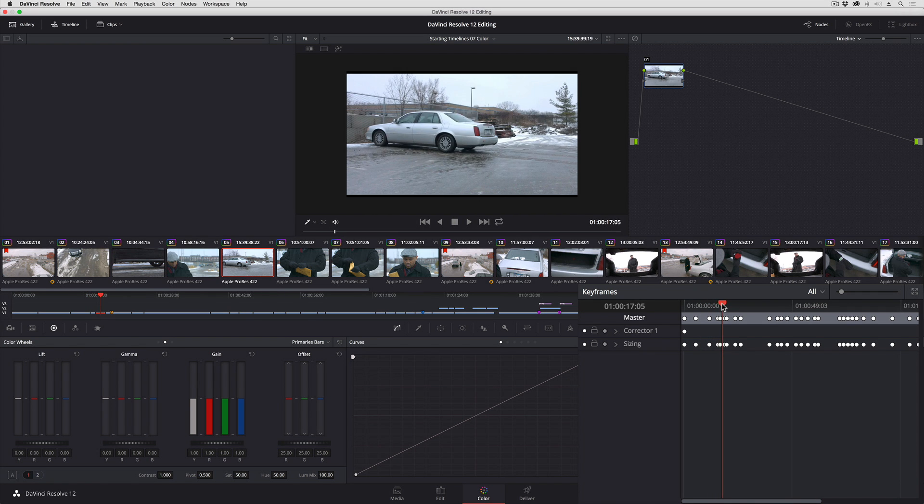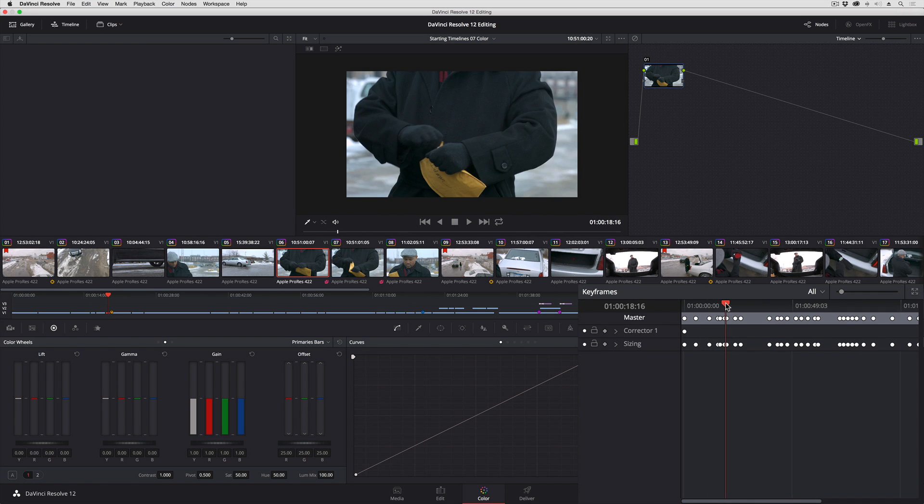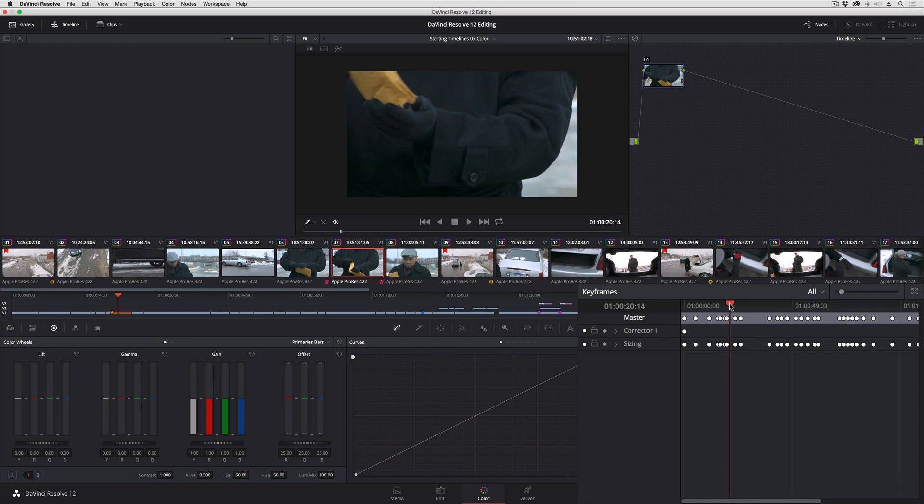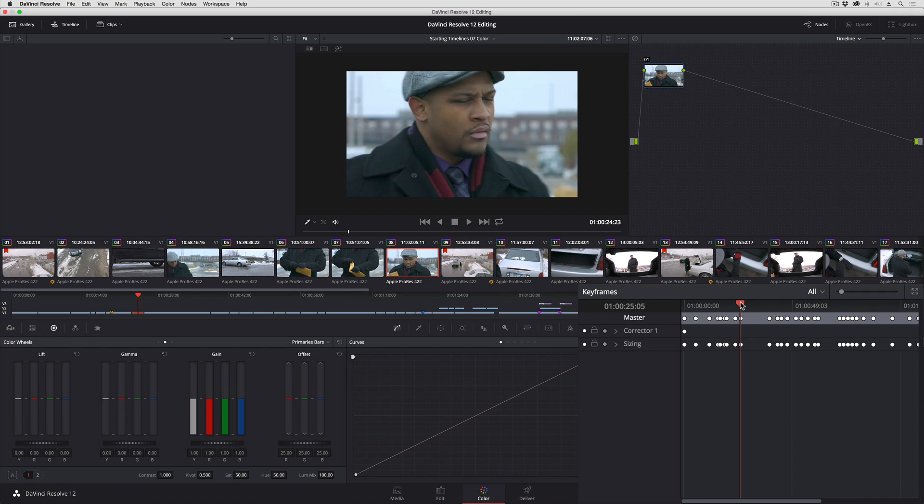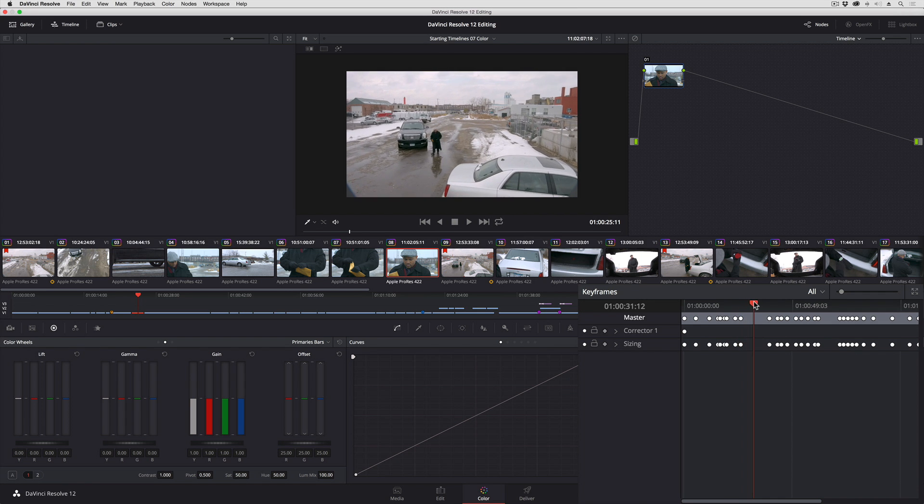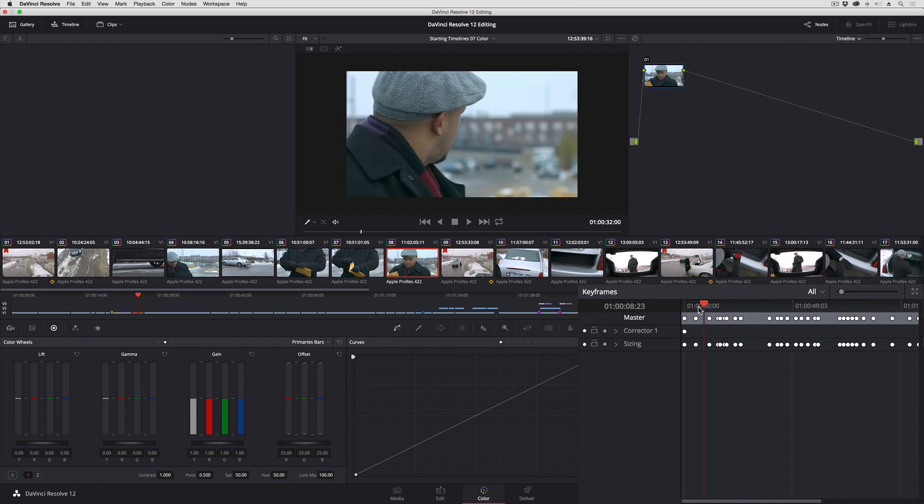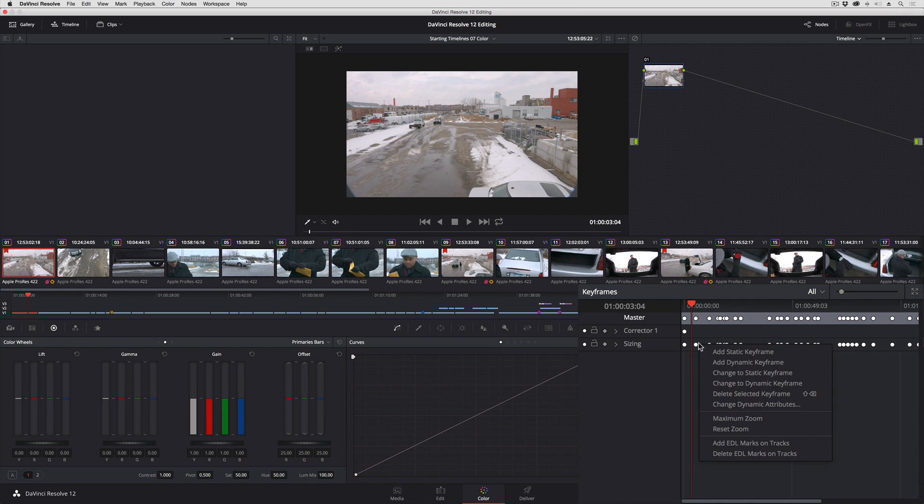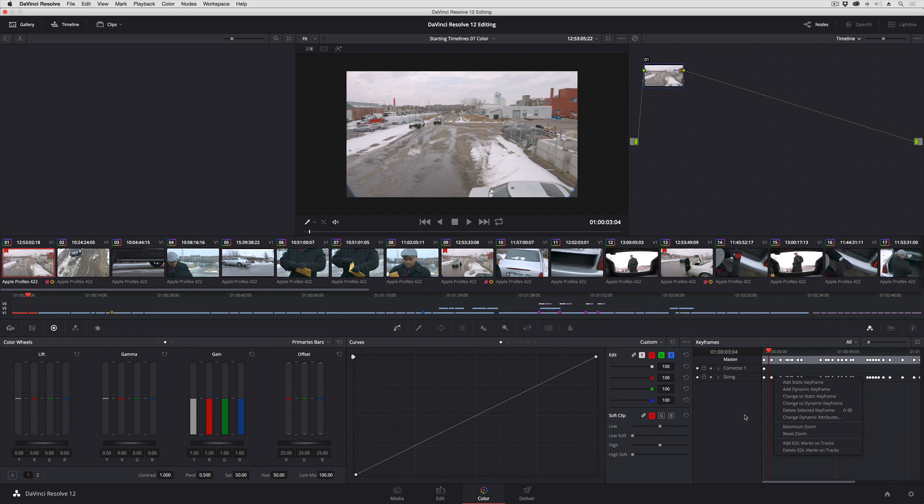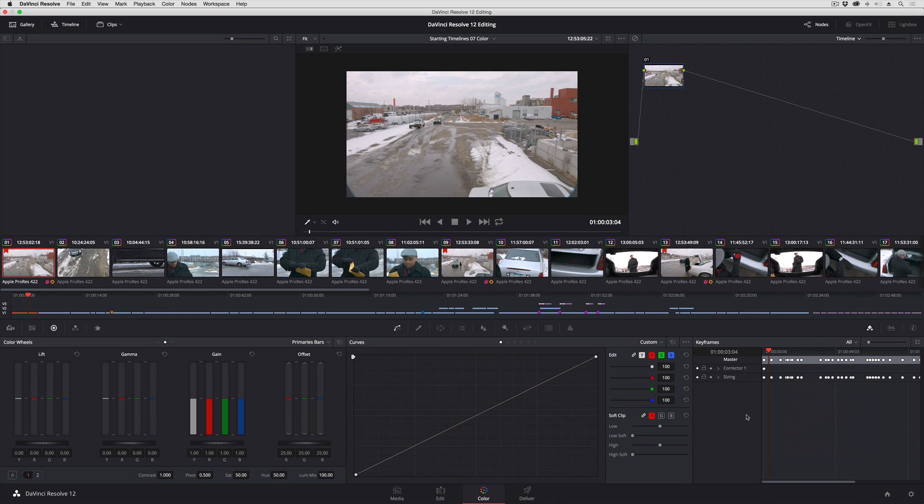As I drag the play head along, those static keyframes basically mark every edit point in my existing timeline. Even though they're called EDL marks you don't have to have imported an EDL to use this feature. It's just going to go ahead and copy marks to correspond to all the edits in the currently selected track.